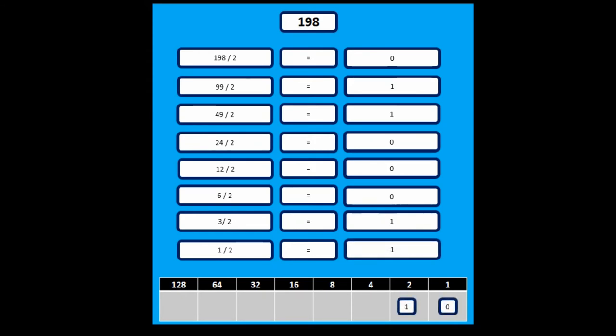You see we've got 0, 1, 1, 0, 0, 0, 1, 1. If you add them up, you'll see it gets to 198.